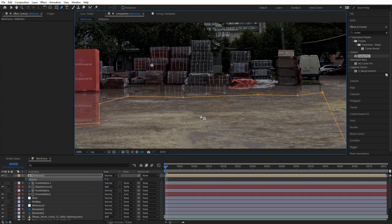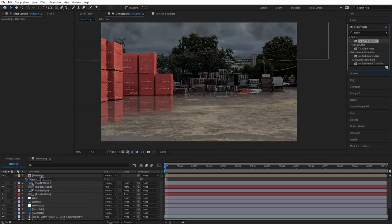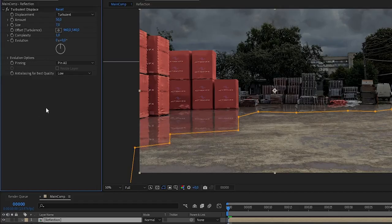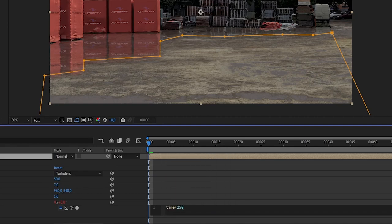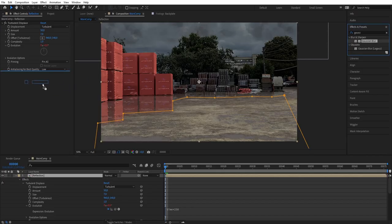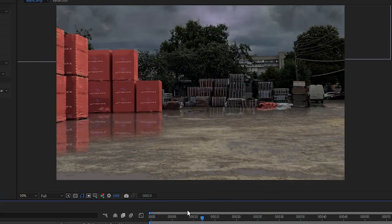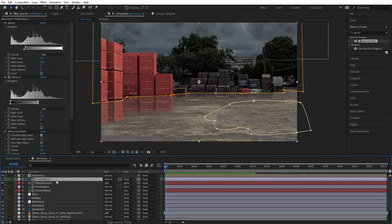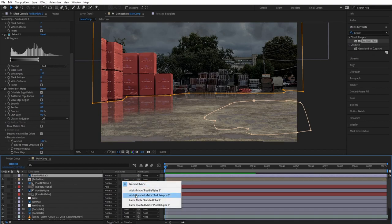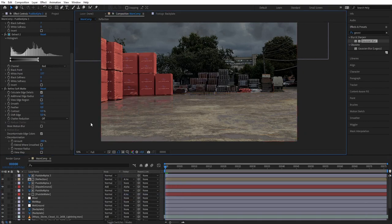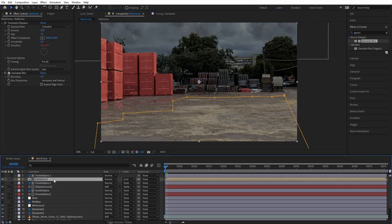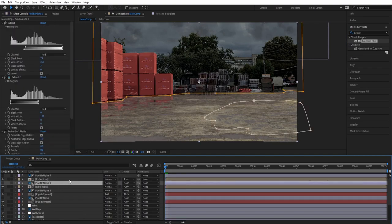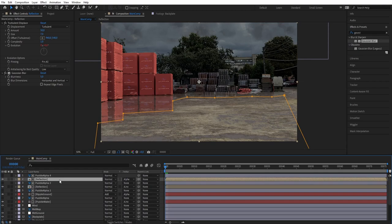Since there will be heavy rain, we want the reflection affected by rain. Add Turbulent Displace to the reflection with size 7, right-click evolution and type 'time * 250', and add a bit of Gaussian blur so the reflection wiggles as if affected by rain. Then split the reflection into two: one for the puddle which is clearer — use the puddle alpha with alpha inverted — and one for the ground which is more faded, using alpha matte, playing with opacity accordingly.